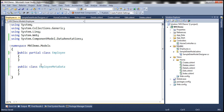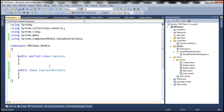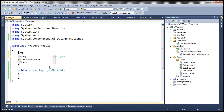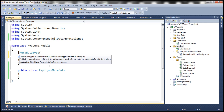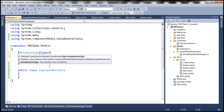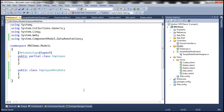I'm going to link these two classes using the MetadataType attribute, which is present in the System.ComponentModel.DataAnnotations namespace. Let's bring that in. So, System.ComponentModel.DataAnnotations. Then let's link these two classes using the MetadataType attribute, specifying the type of the class that contains the metadata. I'll use the typeof keyword to get the type of the EmployeeMetadata class.